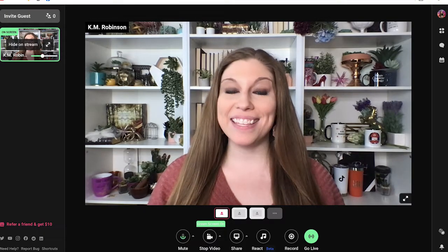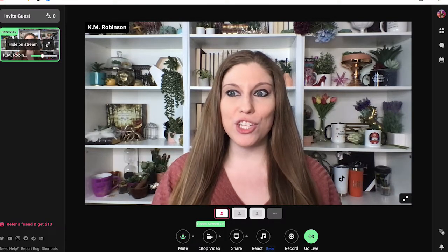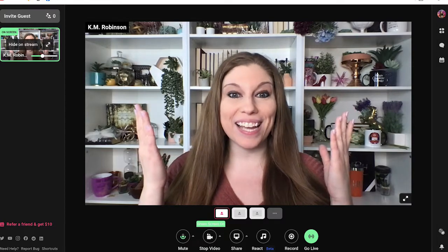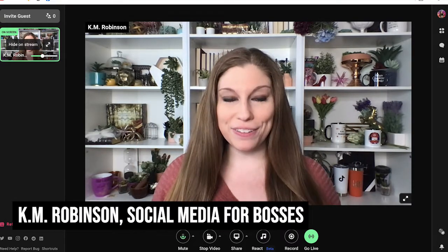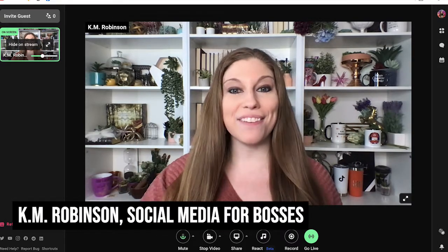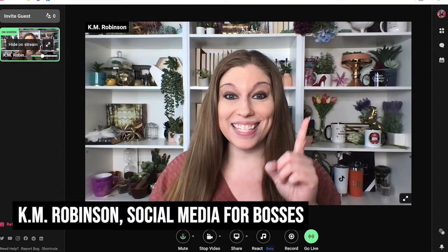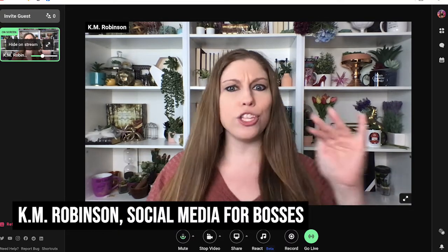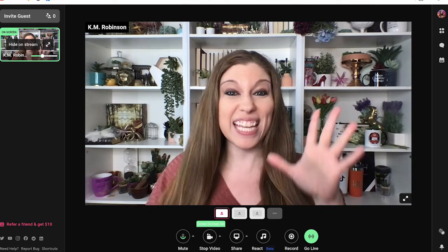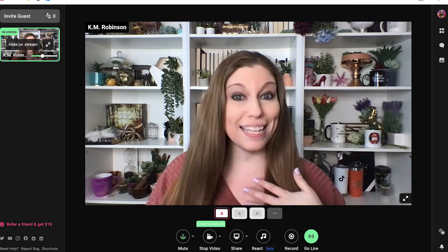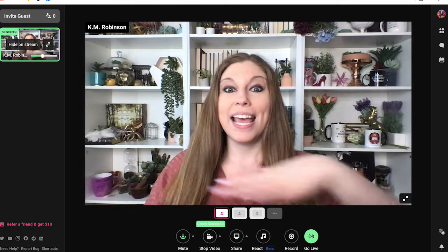Have you ever wanted to add sound effects to your live stream so that you could have cheering or clapping or a drum when you make a joke? There's now a brand new feature inside of the Melon app from Logitech that allows us to do just this, and all you have to do is hit a couple of buttons. You don't even have to import your own sounds, which is incredible. Let's take a look at how to do this.